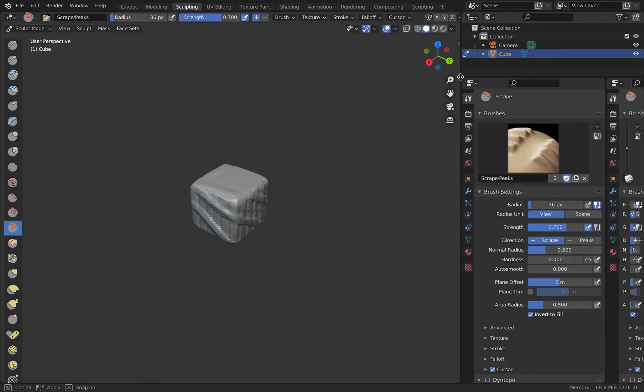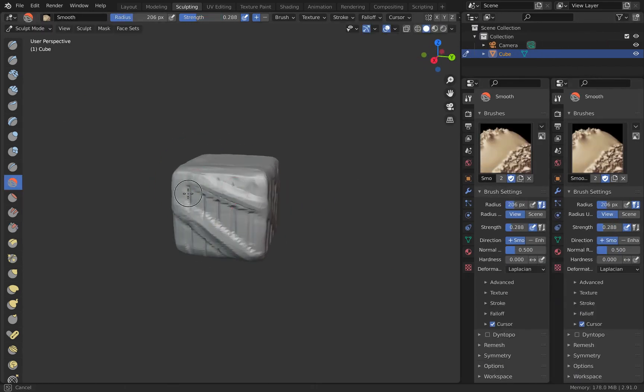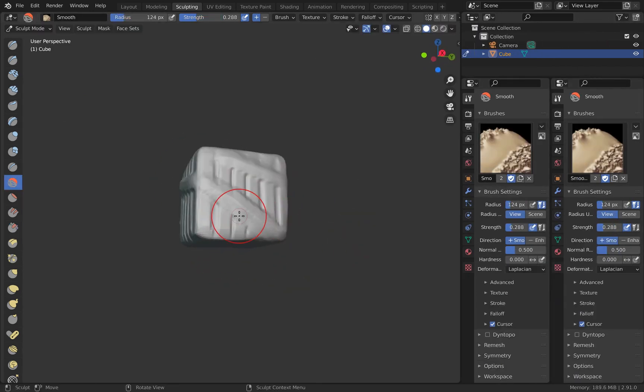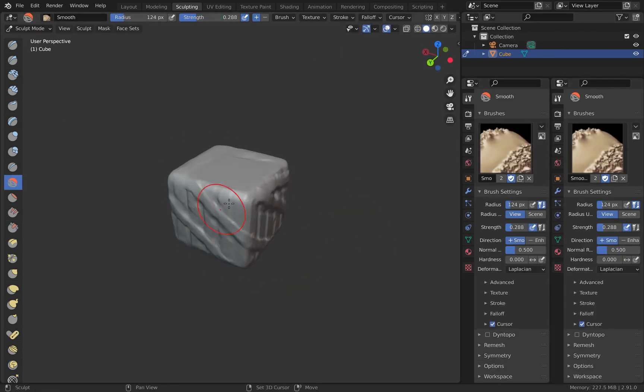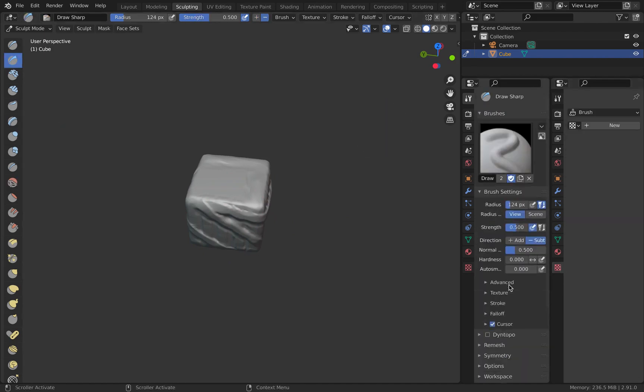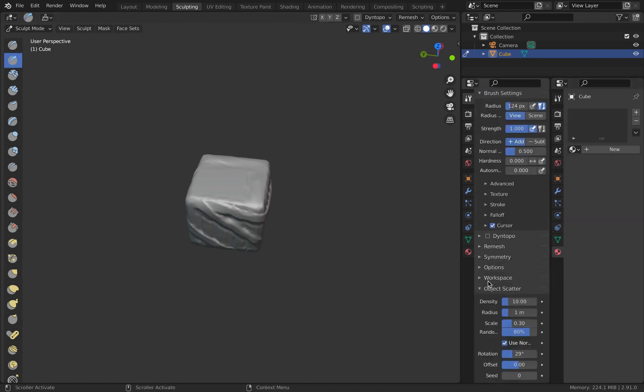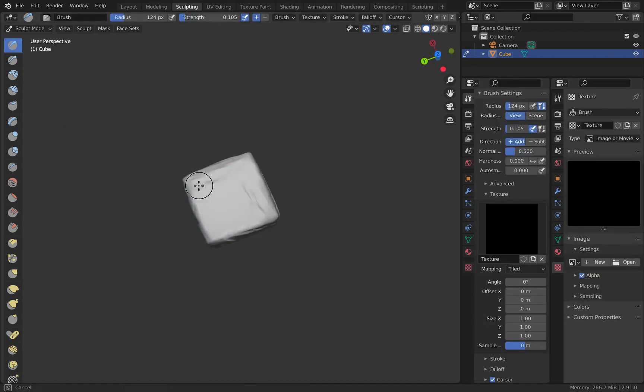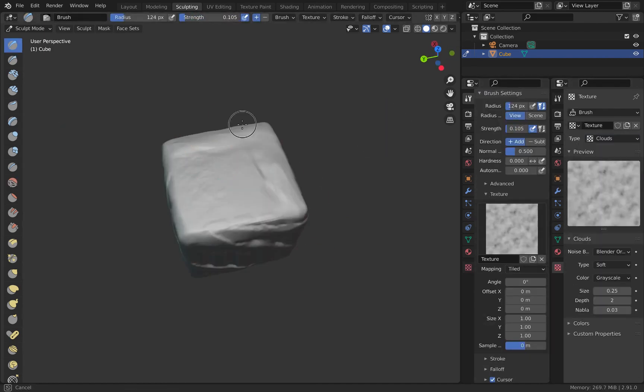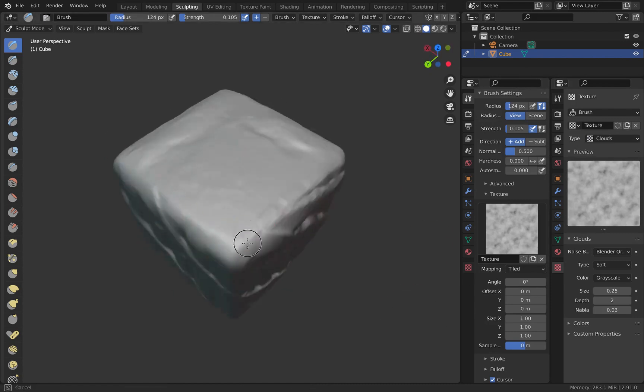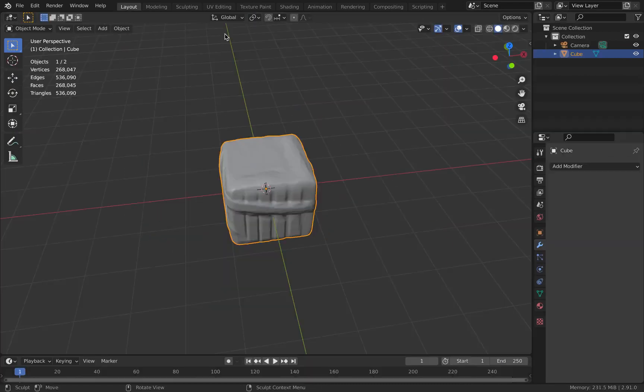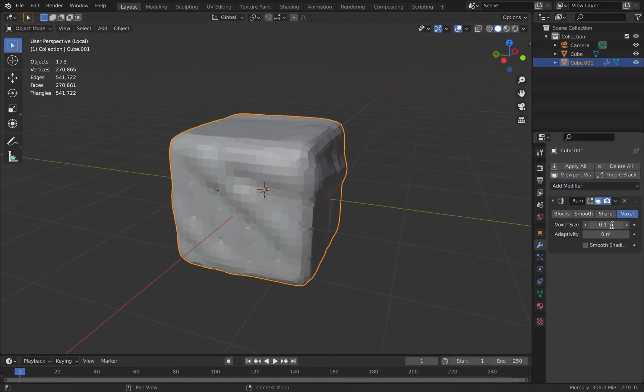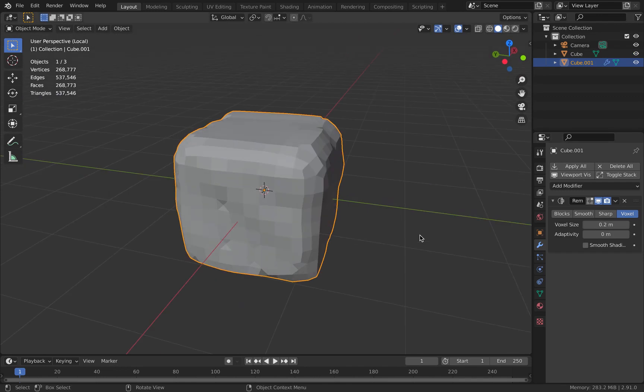Hey guys, welcome back to Alpha CG. In this video I'll be going through a comprehensive list of problems that you might face when you try to bake normals from your high poly model to your low poly model, or try to bake bump maps from your procedural texture onto your object. So let's jump right in.